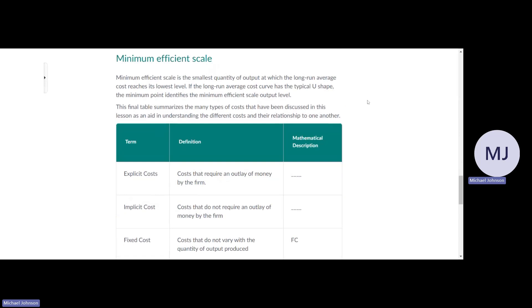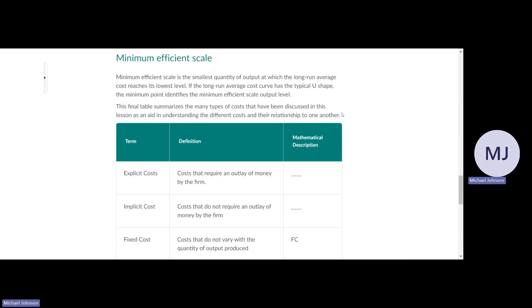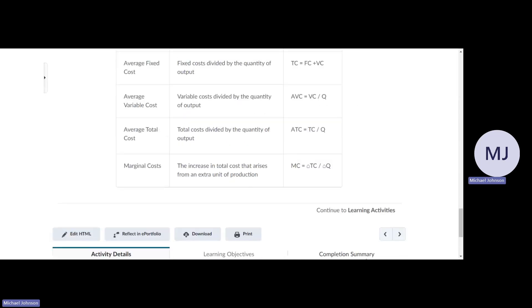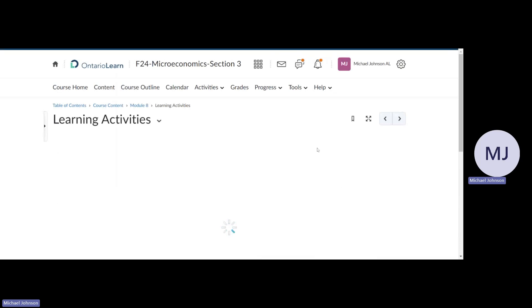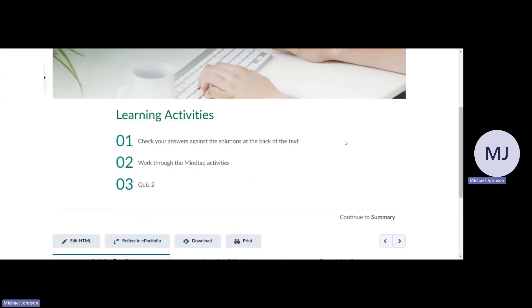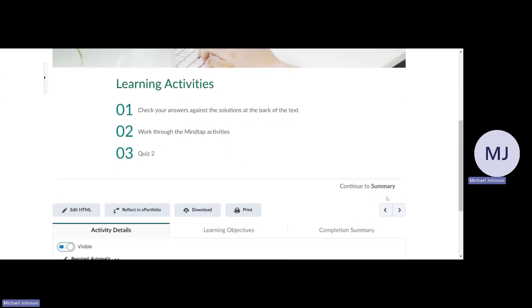This is a chart of all the calculations. I recommend doing the textbook questions and the MindTap activities in Quiz 2.